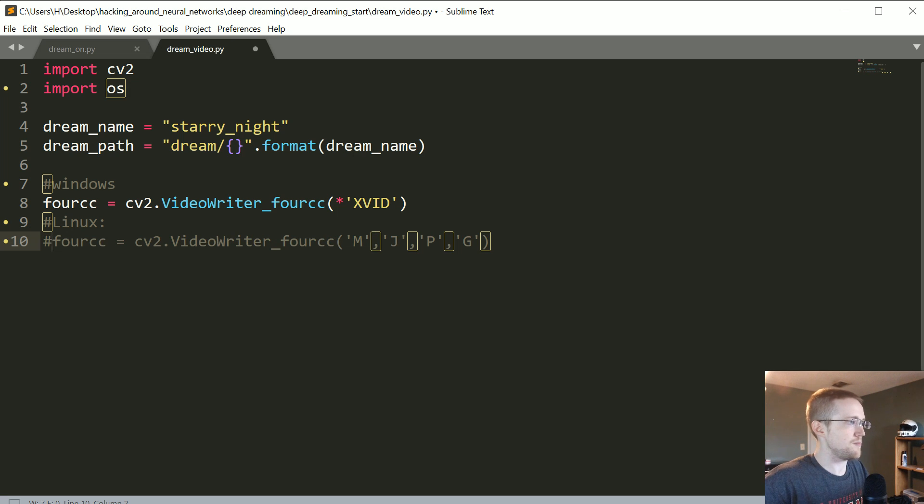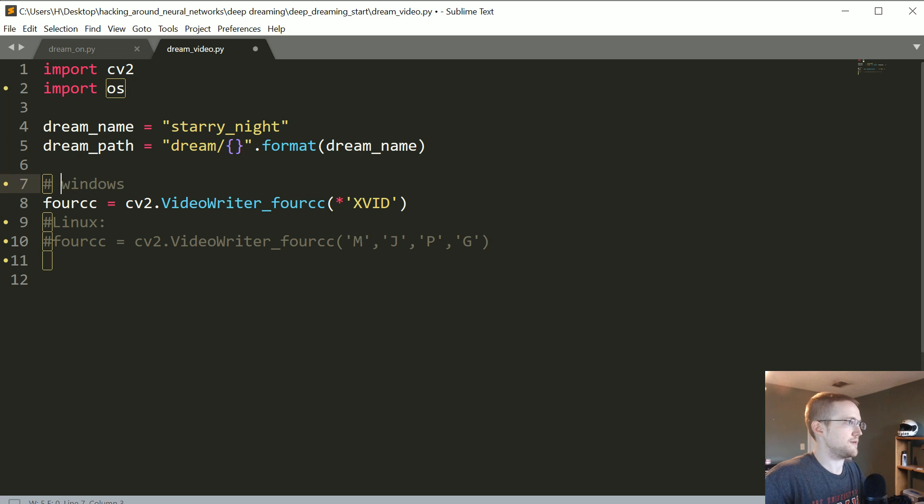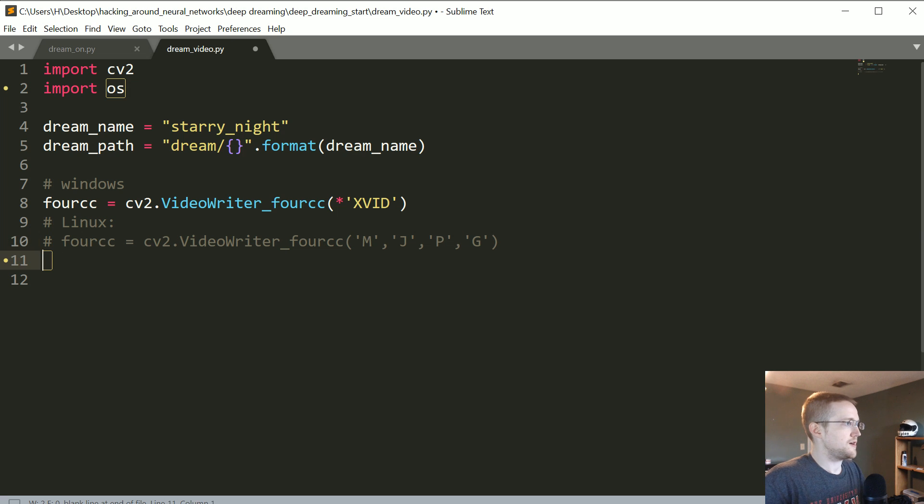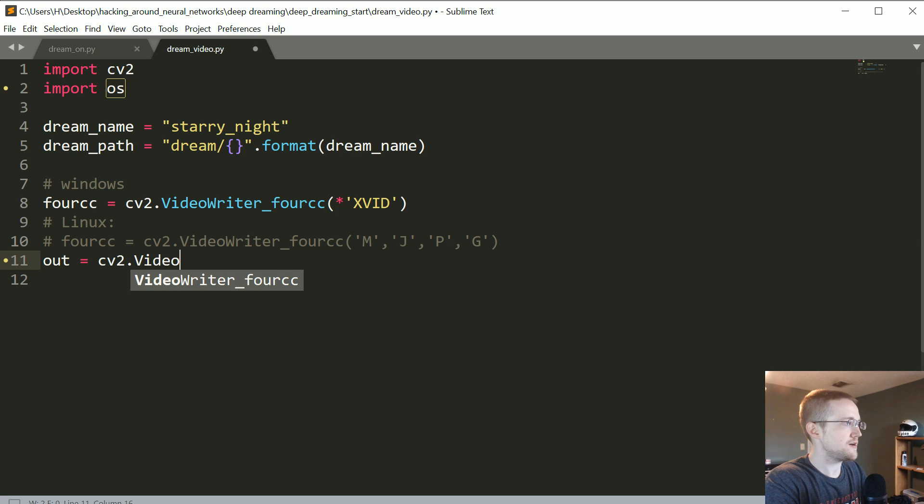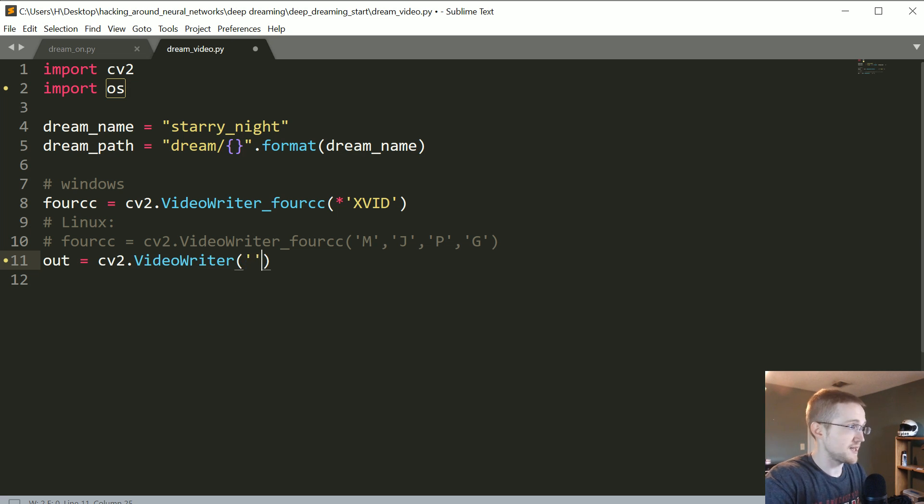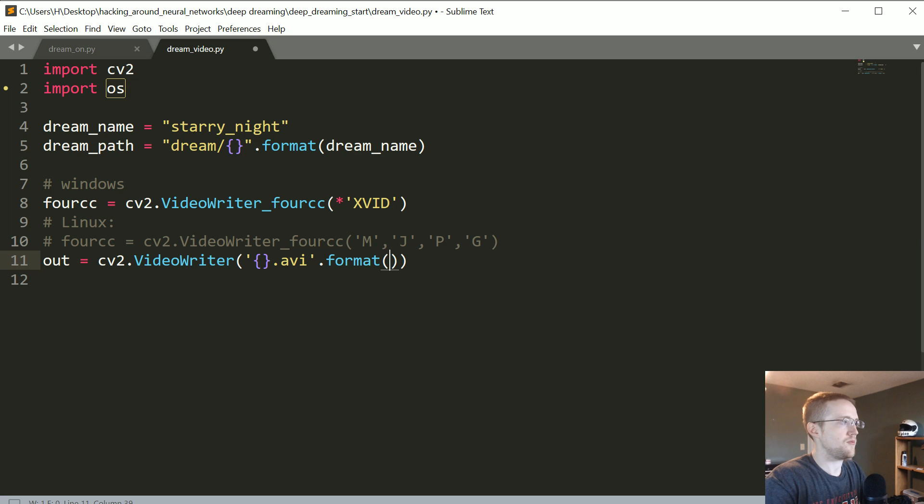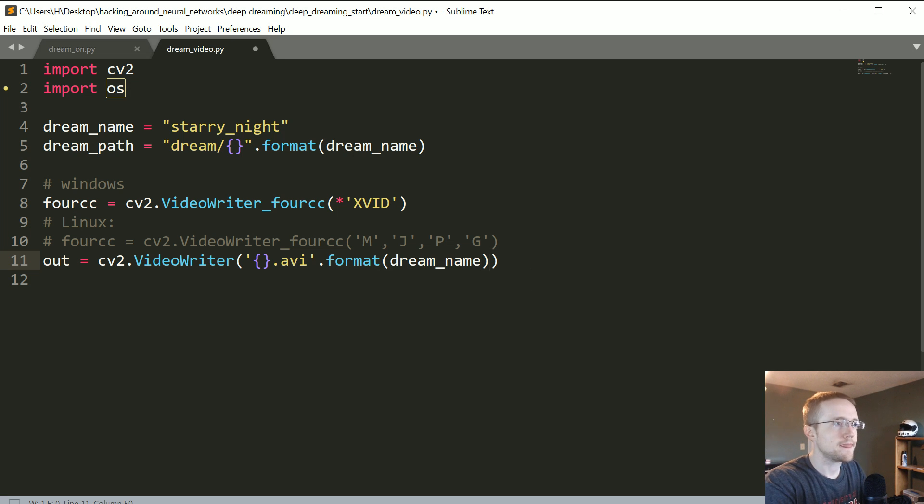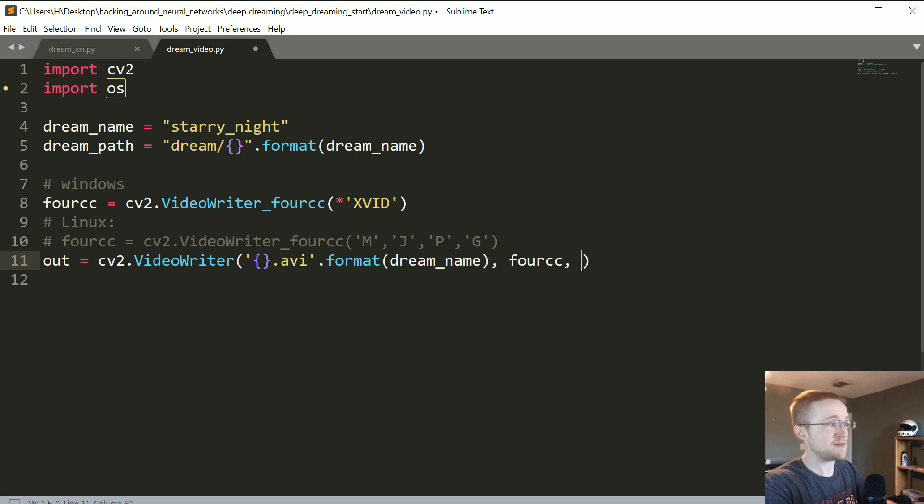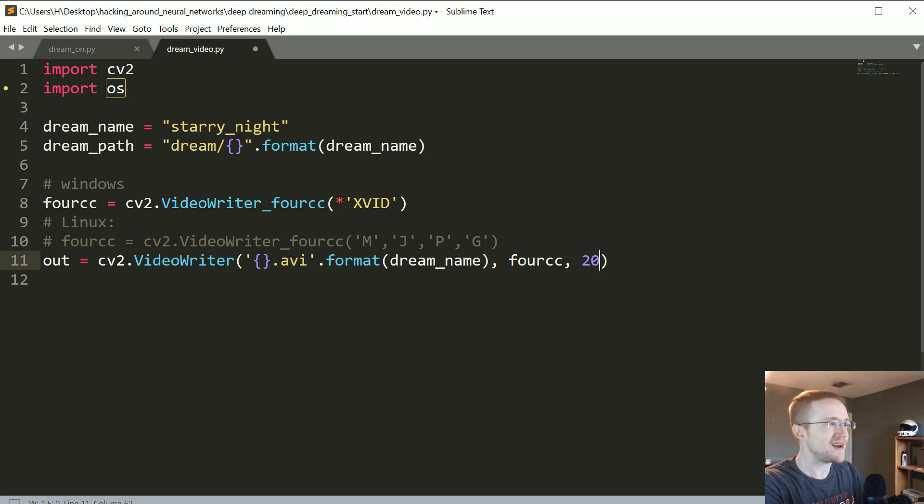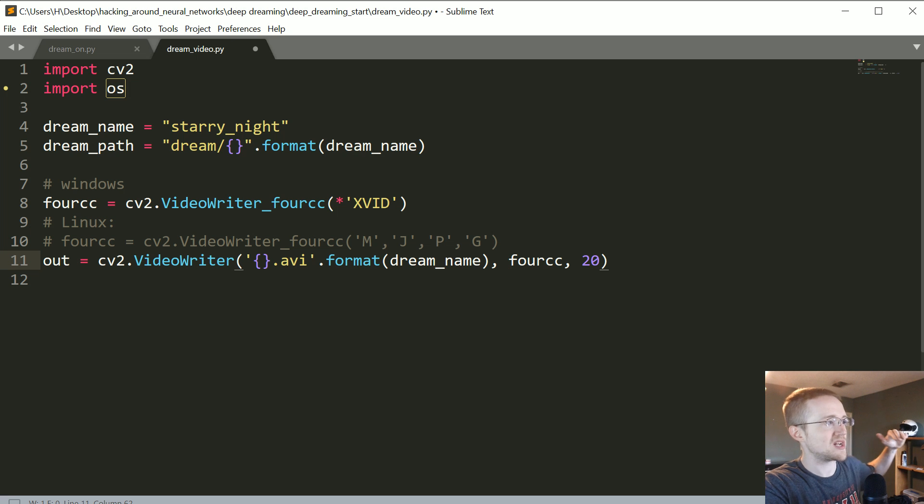Now the next thing that we're gonna do is we're gonna specify where do we want this stuff to go. Making the linter happy. out equals cv2.VideoWriter and then we'll just say something.avi dot format whatever the dream_name is. We're gonna use the fourCC whatever that happens to be. Then you're gonna specify how many frames per second you want. I'm gonna go with like 20 because we have so few, but the more obviously you have the smoother it is.